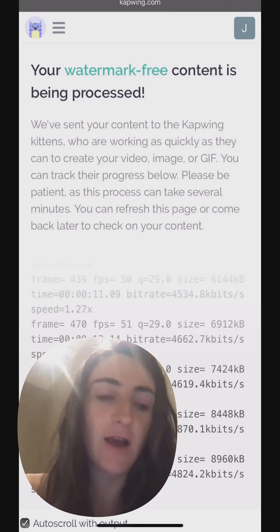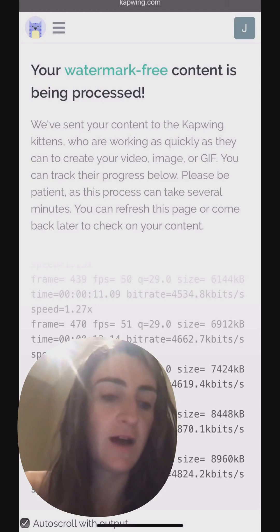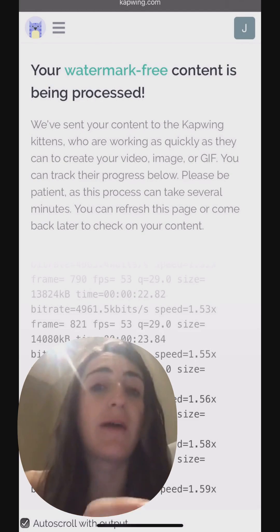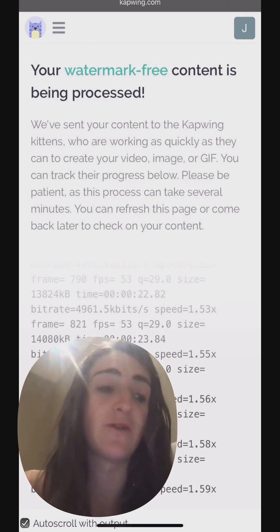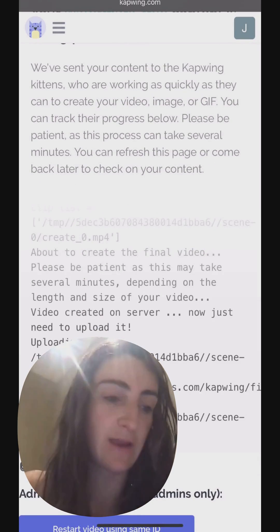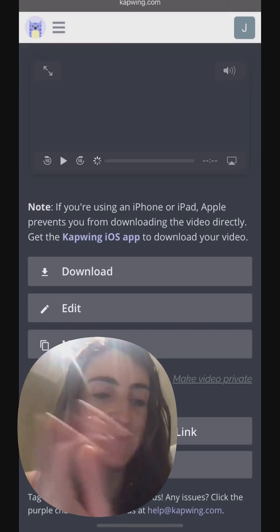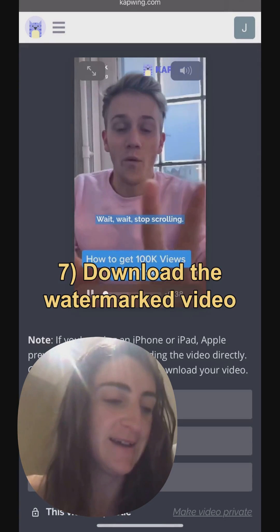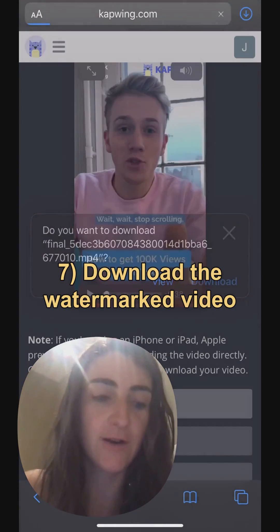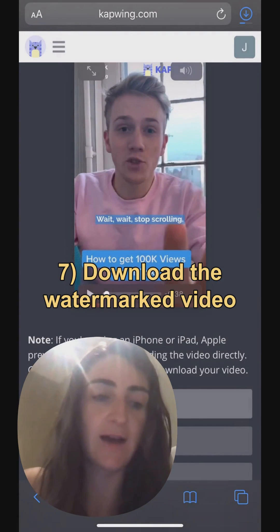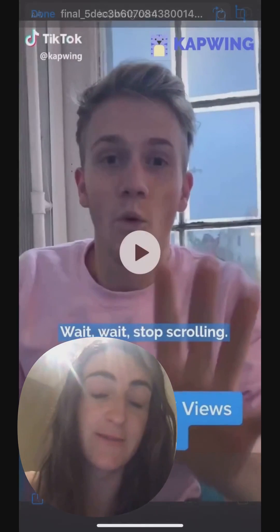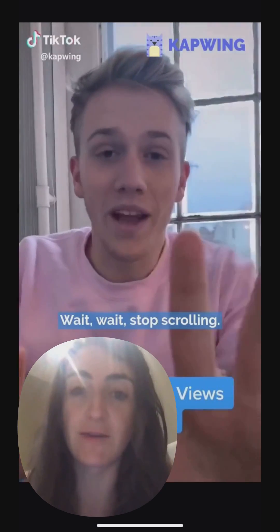Still waiting for things to load here, but after the processing is done, we can just download the MP4 directly to my phone, directly to my iPhone. Here's my video — you can see the watermark in the top right corner. I'm just going to download it. I can see it's loading in my downloads folder, then I'll open my downloads folder and save it to my camera roll. And there it is.